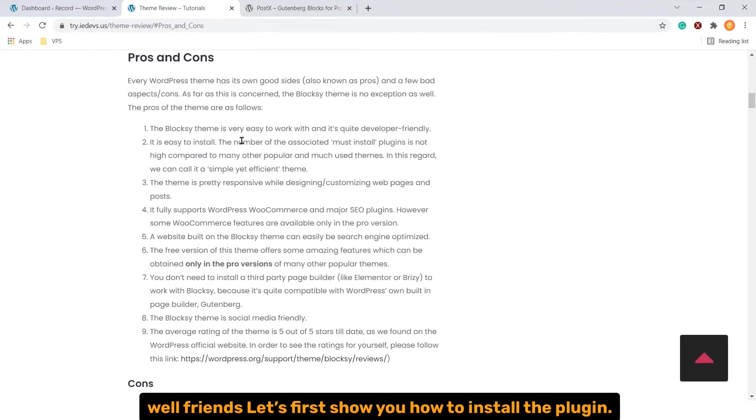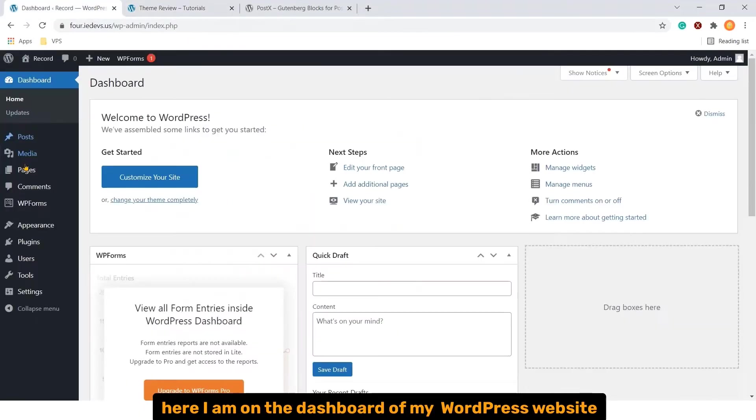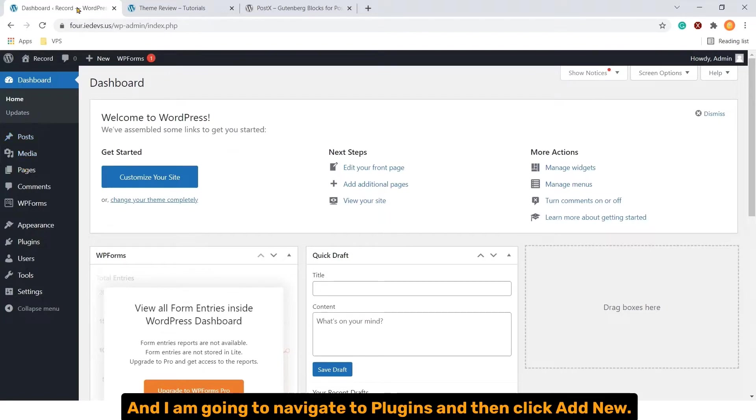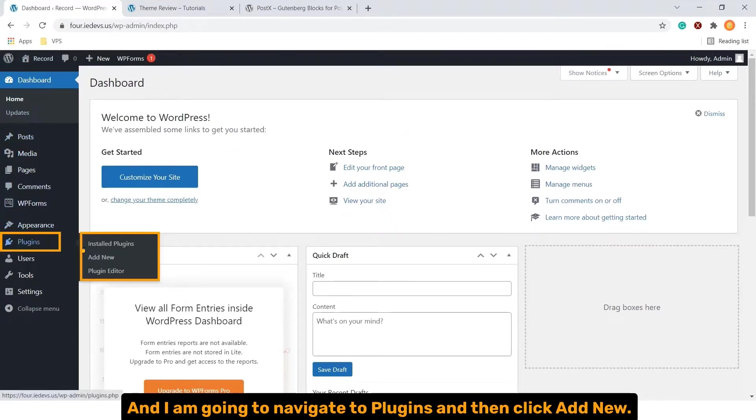Well friends, let's first show you how to install the plugin. Here I'm on the dashboard of my WordPress website and I'm going to navigate to plugins and then click add new.